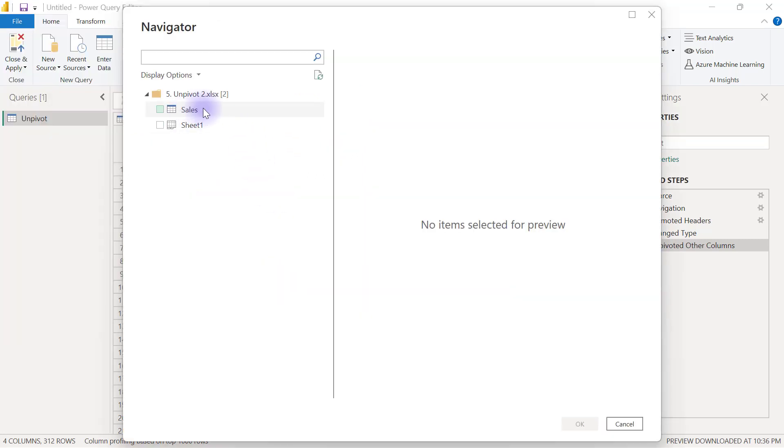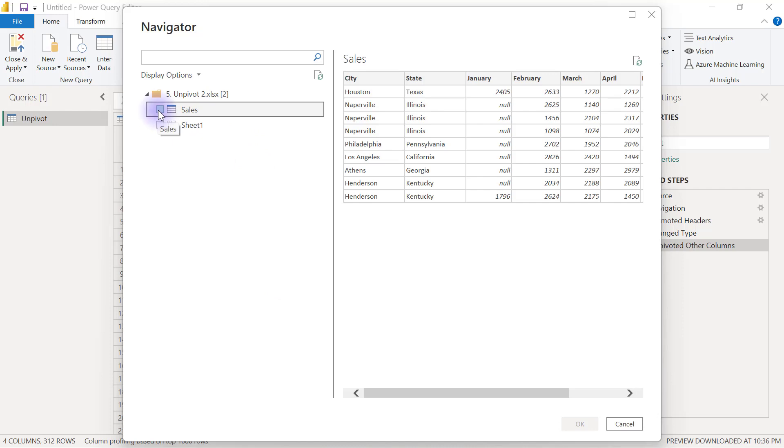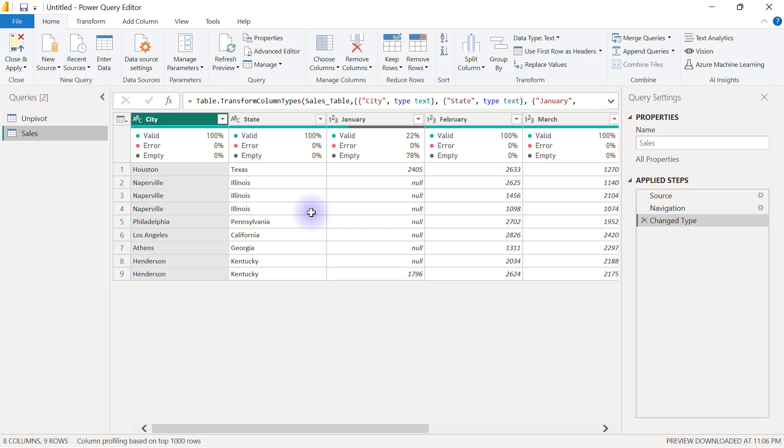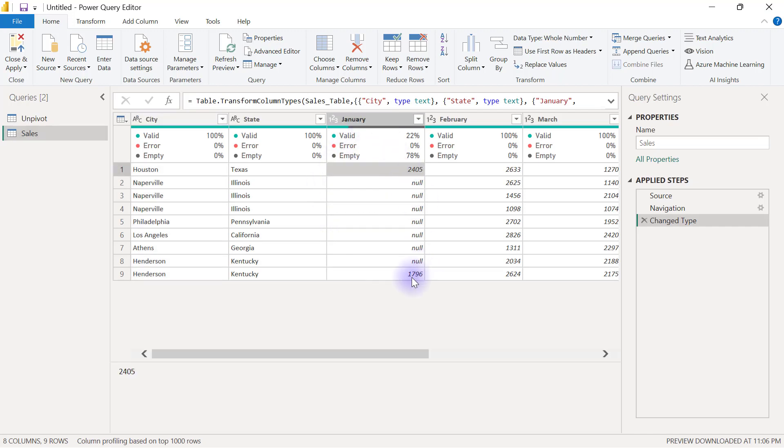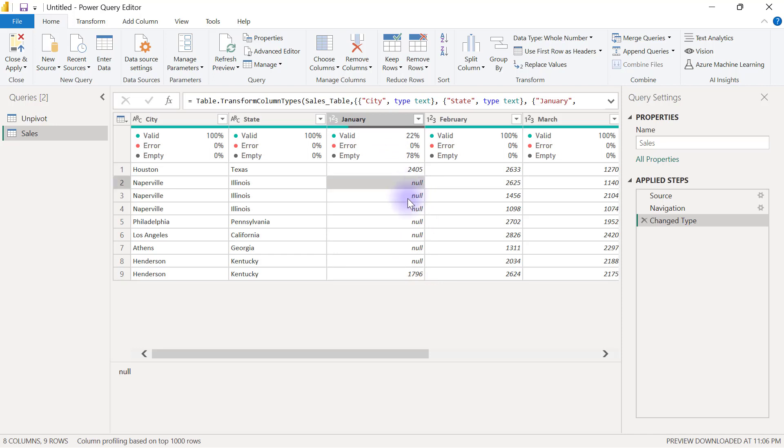In that workbook, I will be connecting to the sales table. I'll make sure I have the sales table ticked. Then I'm going to click OK and as you can see, under the January column, we have only two values with the other records being empty and represented with null.